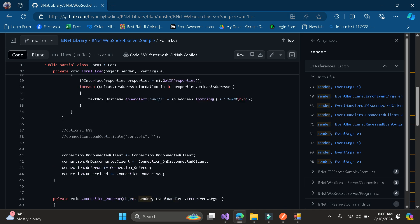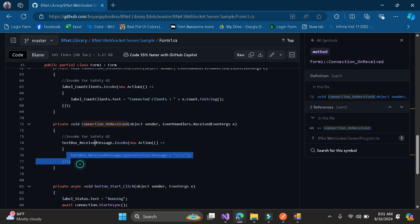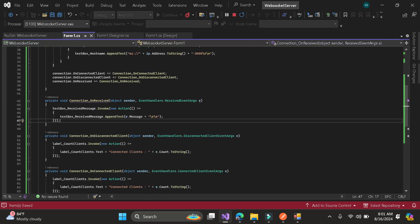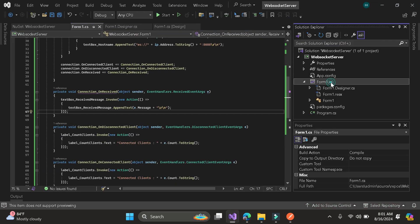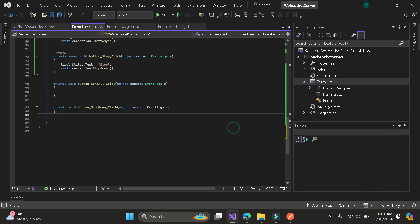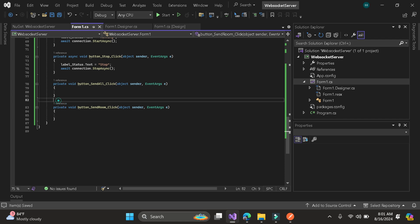I already have the code here in my GitHub. Let's copy it — receive message. I will click 'Send All' and 'Send'. For send all, it will send a message to all clients. For send to room, it will send a message to a specific room so that other clients won't receive the message from the server.